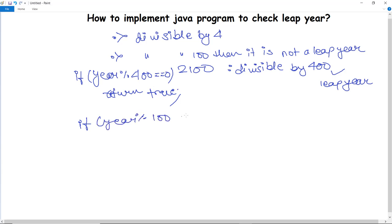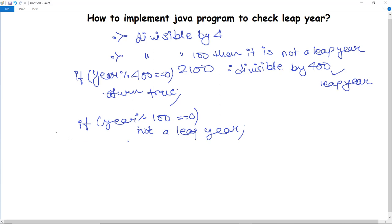If the year is divisible by 100 and returns zero remainder, then it is not a leap year — that case returns false. Next we also check divisibility by four as the basic condition, and then it will return false or true accordingly.